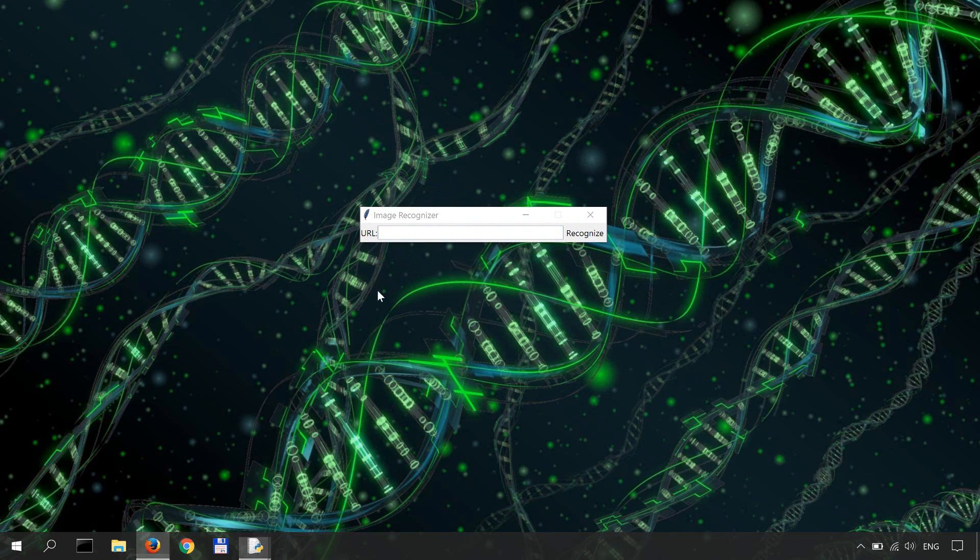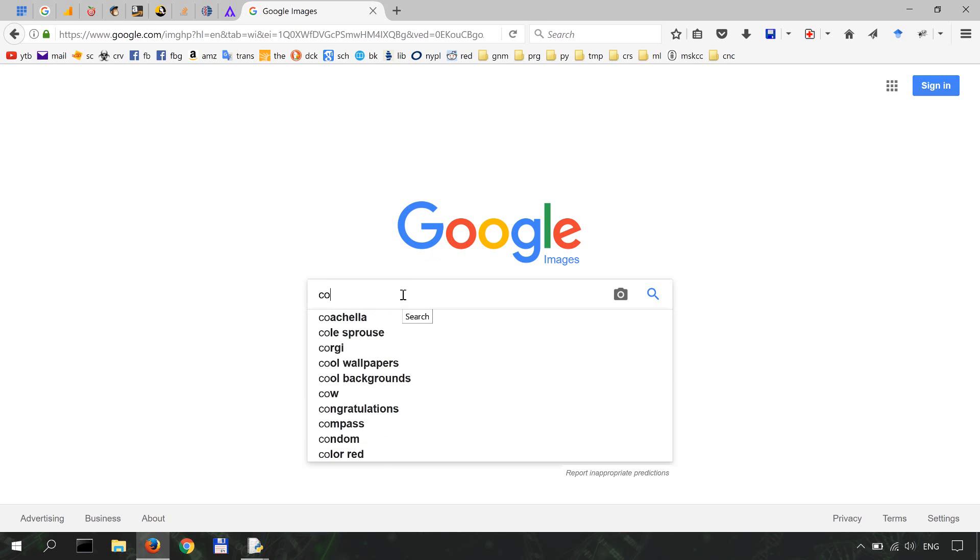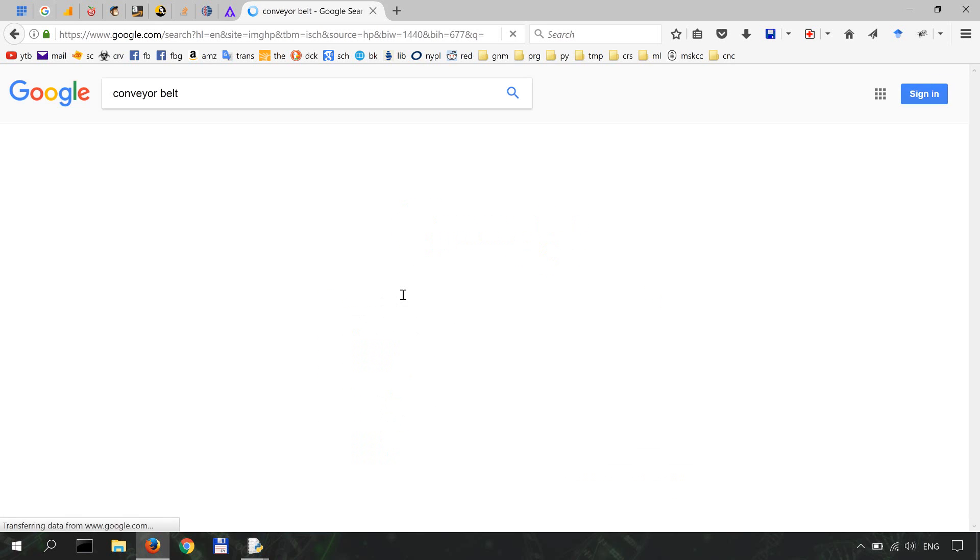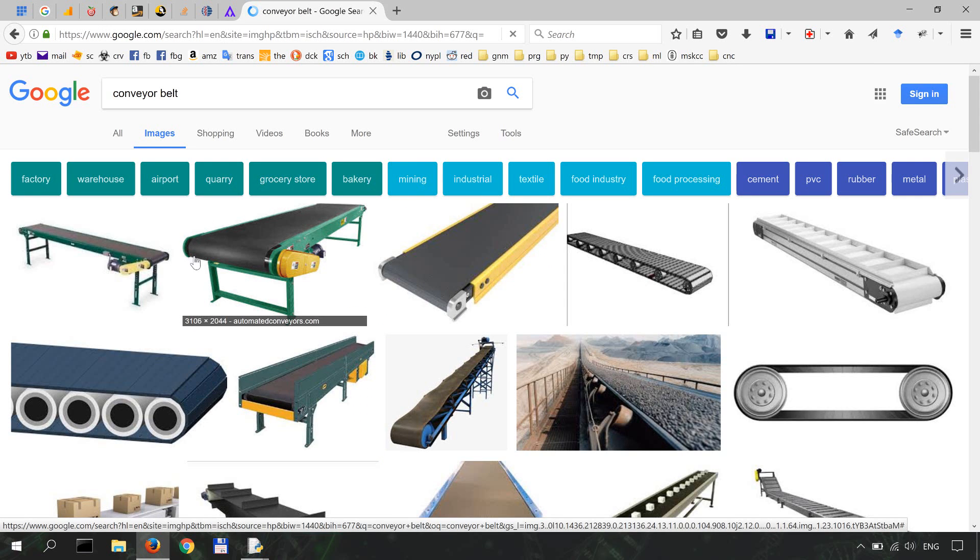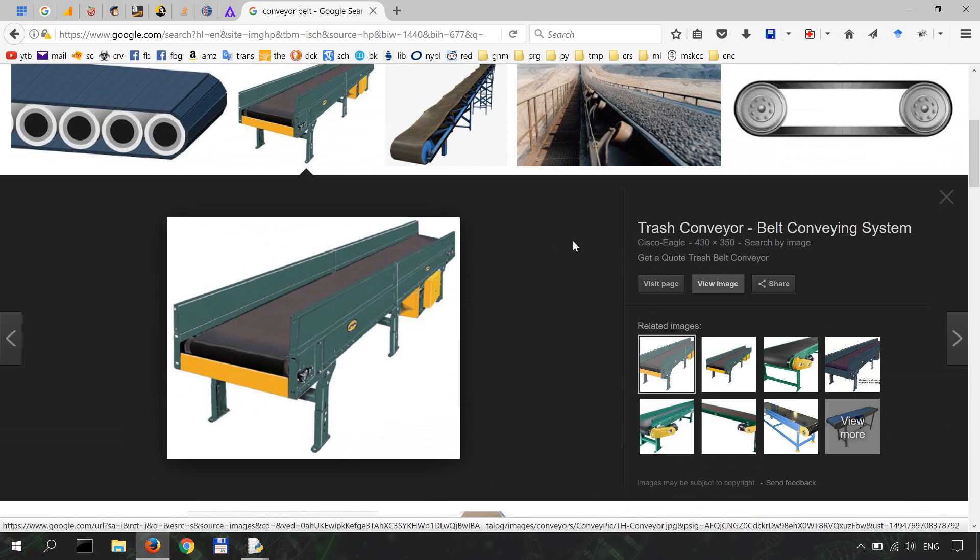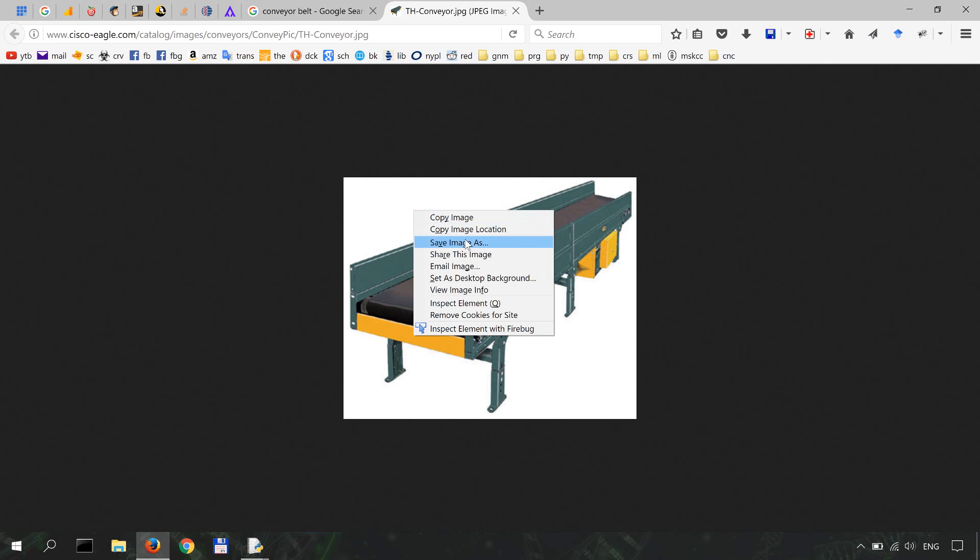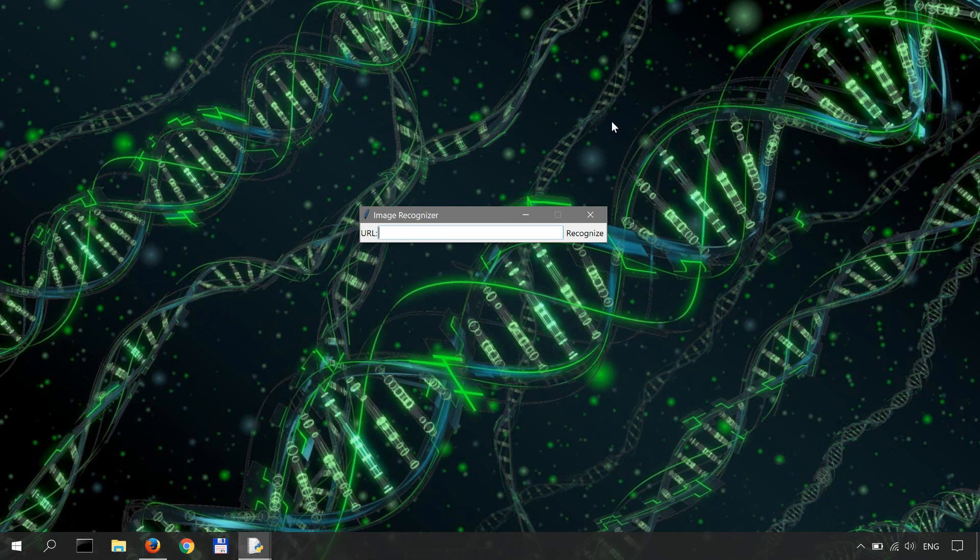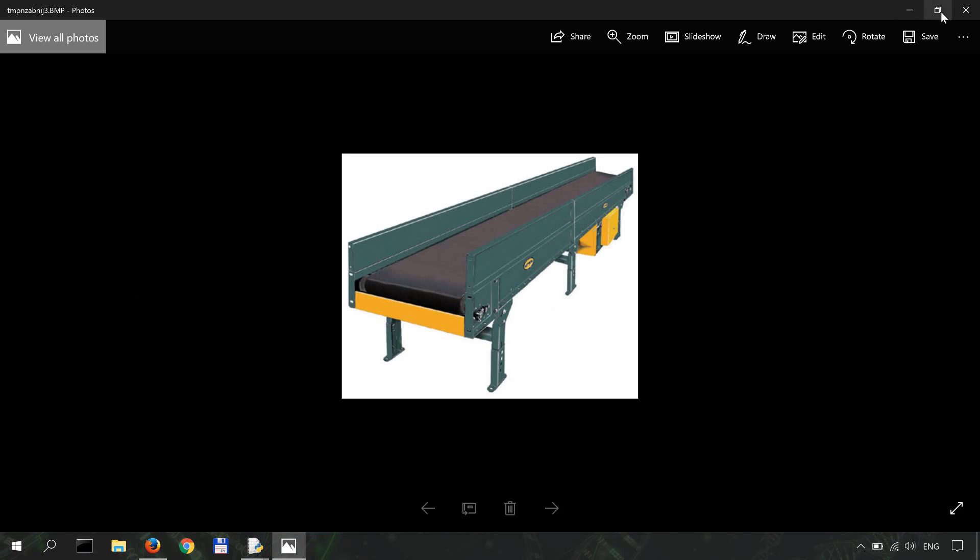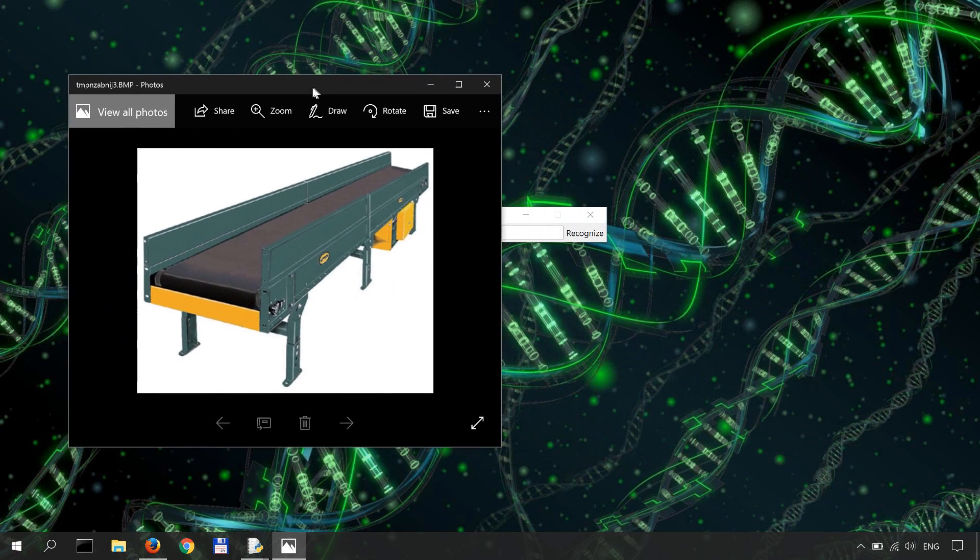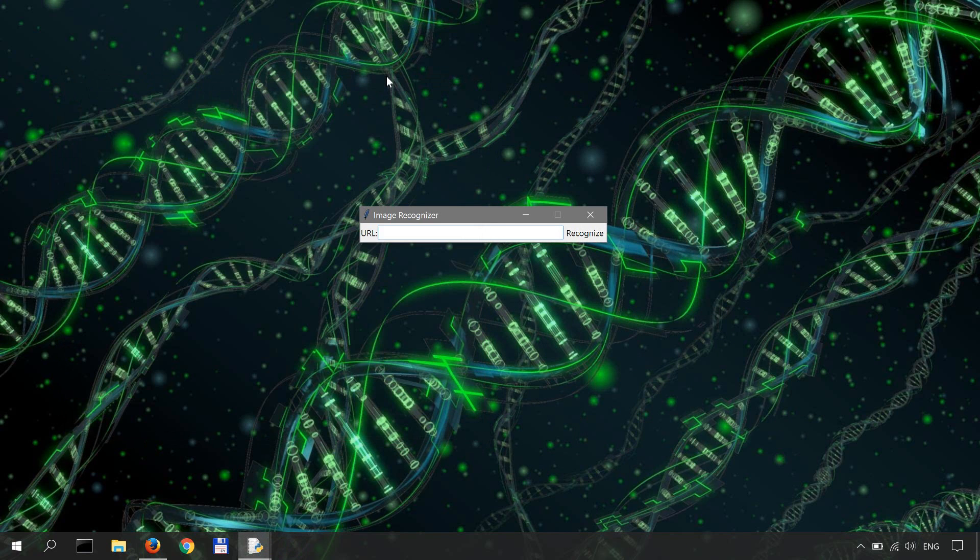So let's go to Google Images and search for a picture. Let's say conveyor belt, grab this one. I'm gonna copy its location, paste it over here, and then do recognize. There is a 93 percent chance you're looking at conveyor belt.